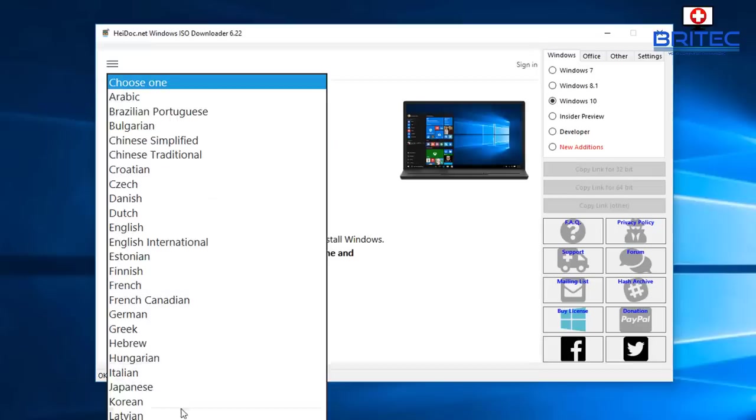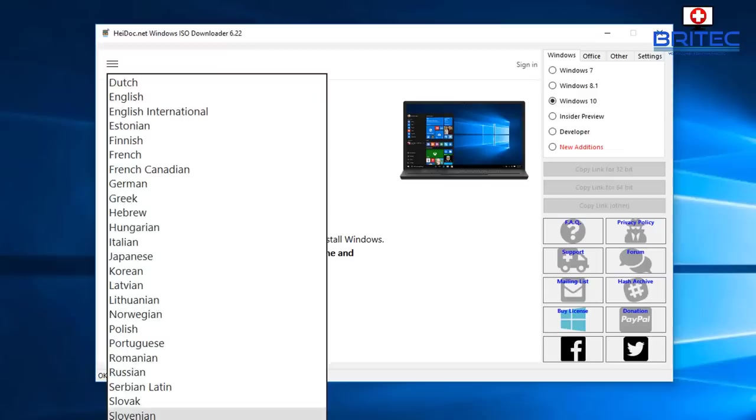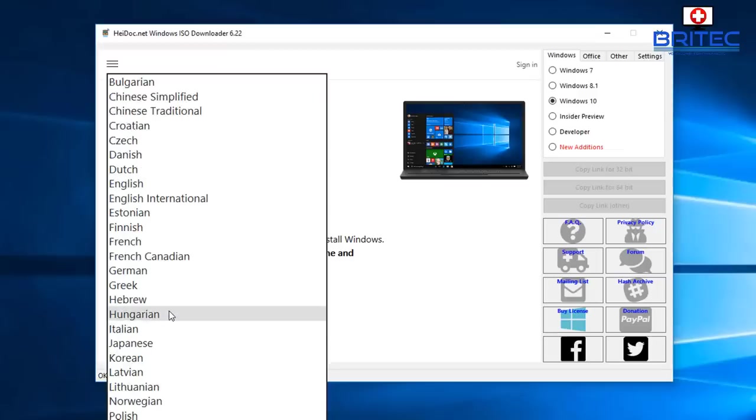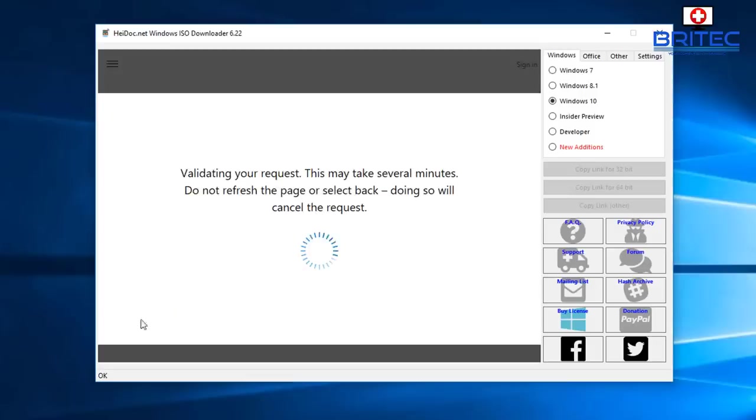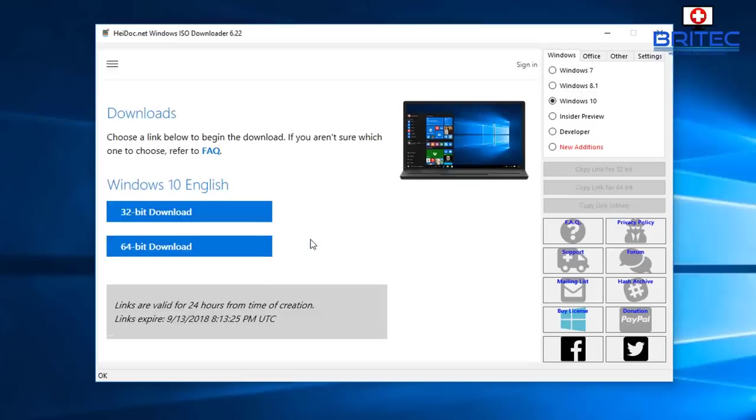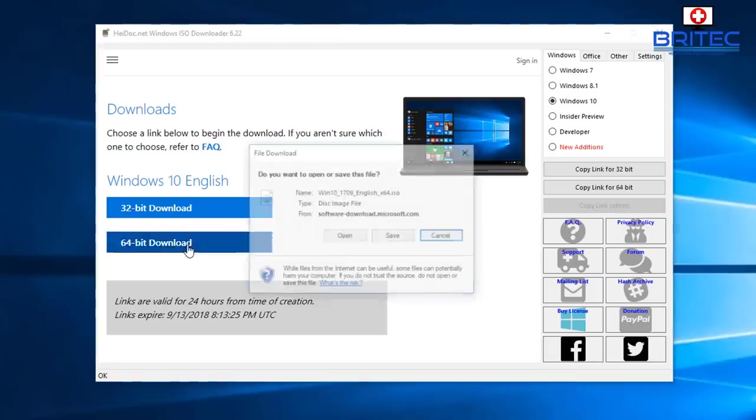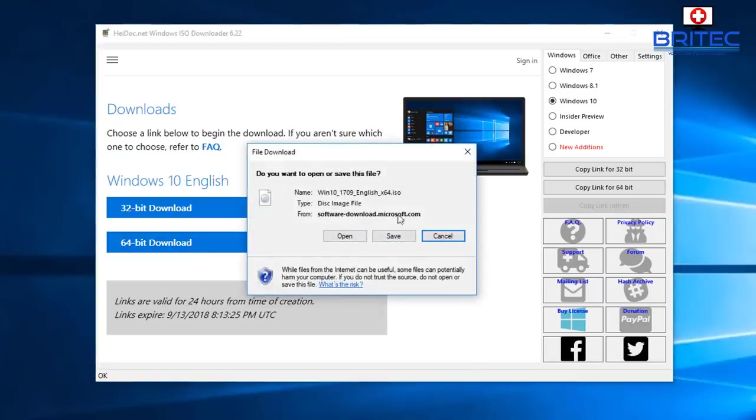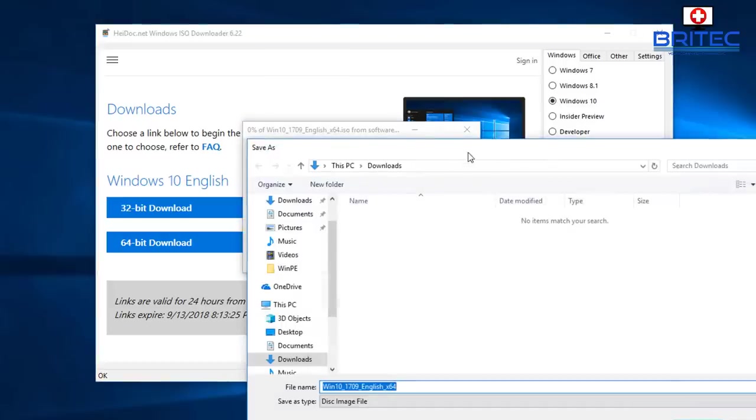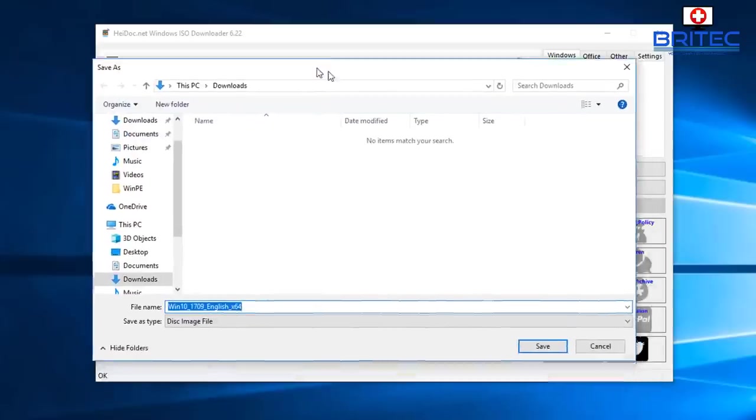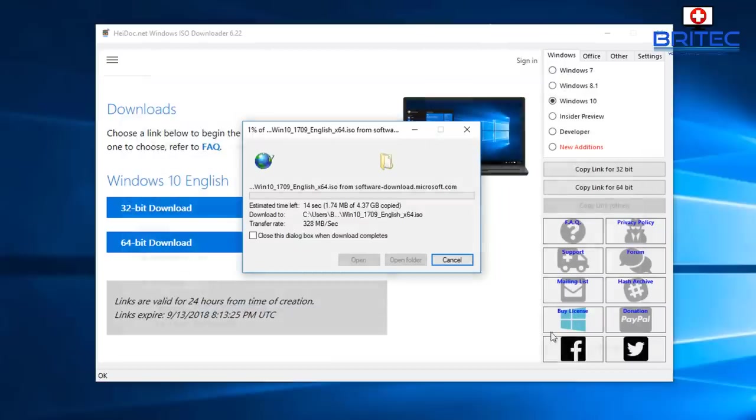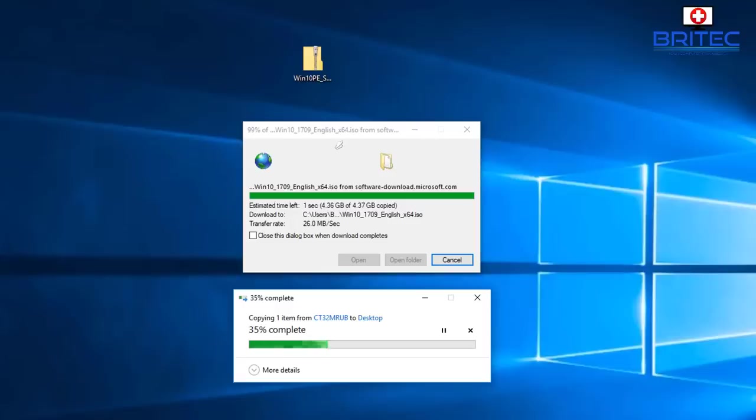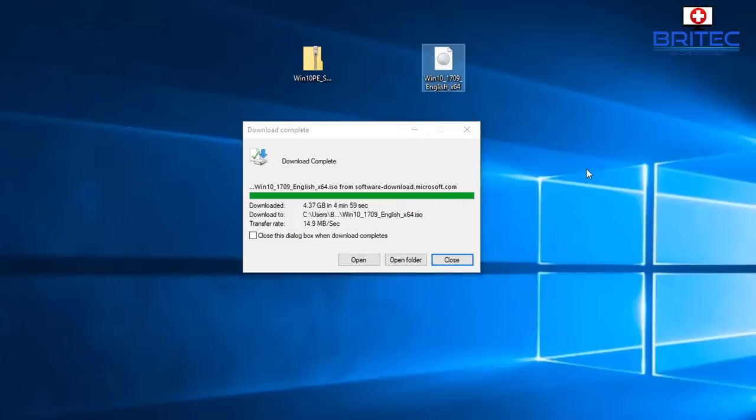Now we need to choose our language, and this will be English for us. Then click on confirm and it will validate your request and take you to the page where you can now download the version you want - 32-bit or 64-bit. I'm going for the Windows 10 1709 64-bit version, so just download that from here. Let me go to the desktop, I'm going to save that on there. That's how you get the correct version of Windows 10 for your build.